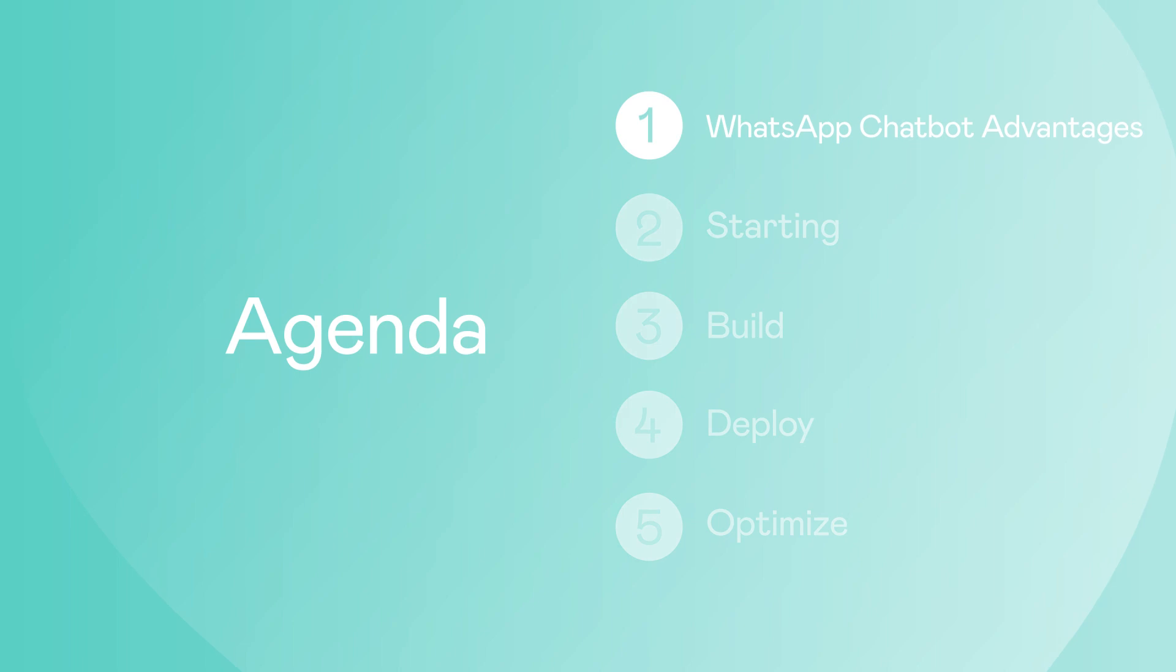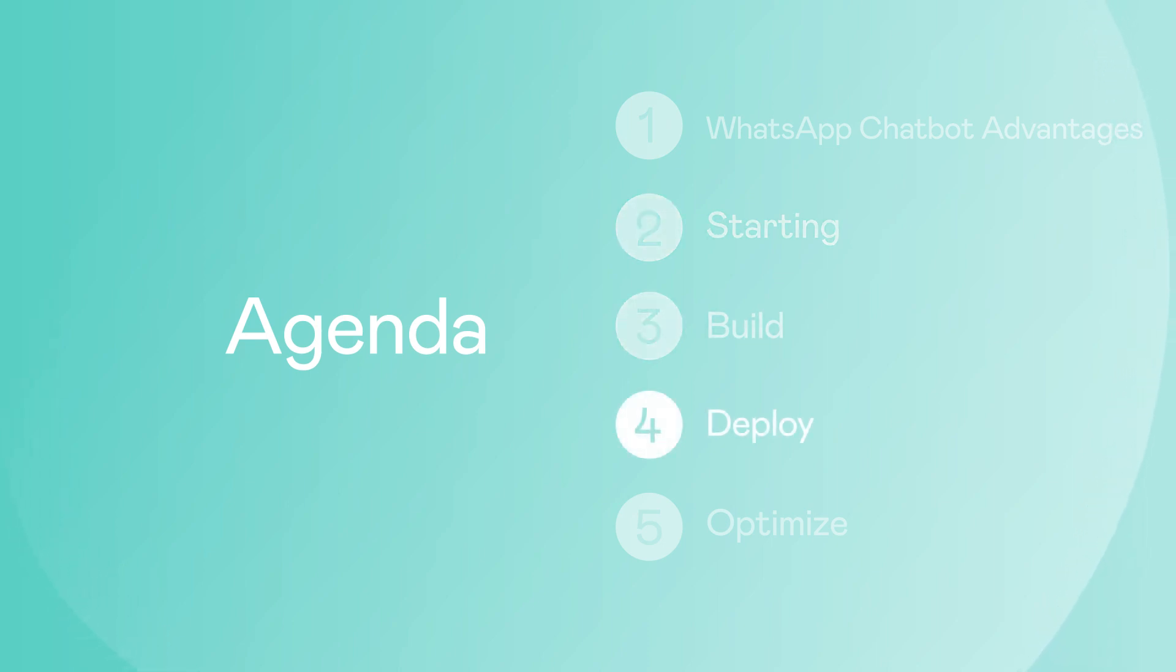First, we'll go over the advantages of well-built WhatsApp chatbots. Then we'll talk about the different options to build your WhatsApp chatbot. Next, we'll start building our bot, then we'll deploy our bot, and finally we'll optimize our bot.